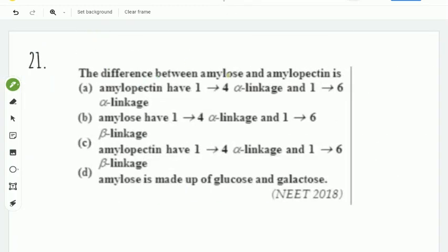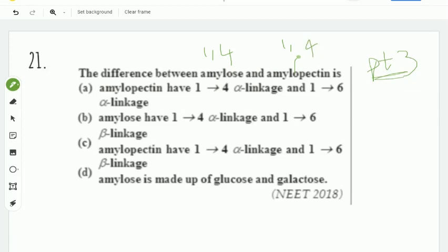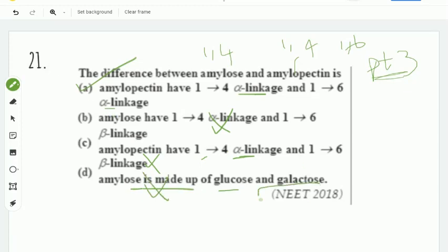Next question: what is the difference between amylose and amylopectin? Amylose has 1,4 linkages only, while amylopectin has both 1,4 linkages and 1,6 linkages. The first option — amylose has 1,4 and 1,6 linkages — is actually the description of amylopectin. Amylose is made up of glucose. The right answer is for the 2018 question.